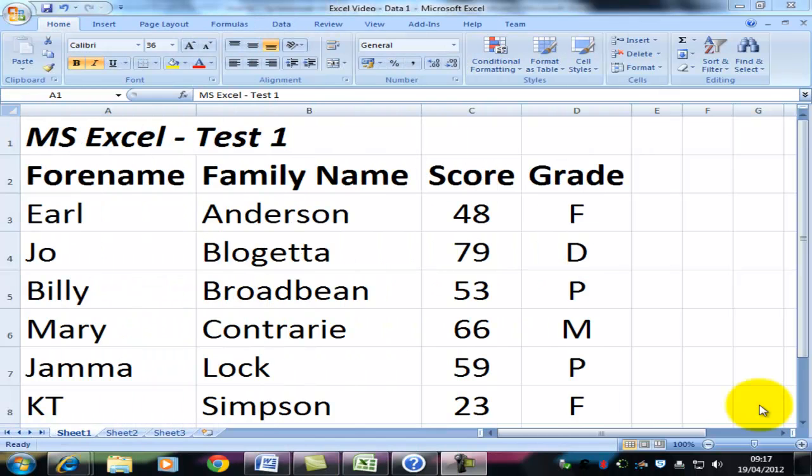In a previous video, we used this data to look at how you'd use an IF statement. But in this video, we're going to have a look at how to create graphs and charts.